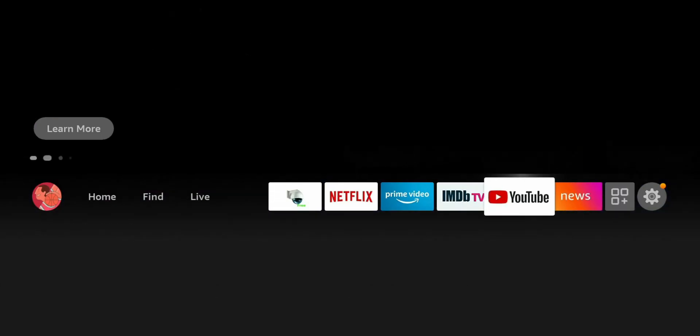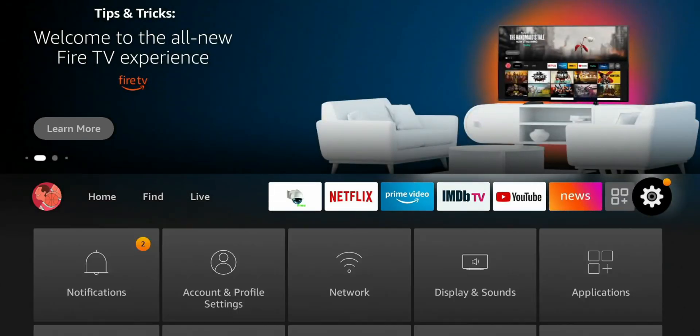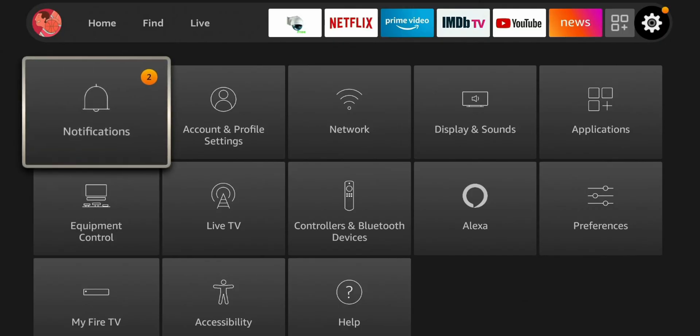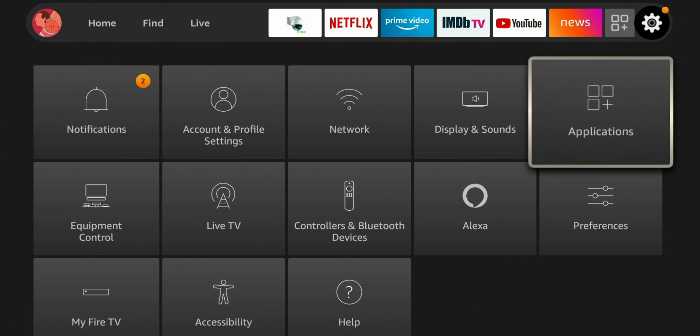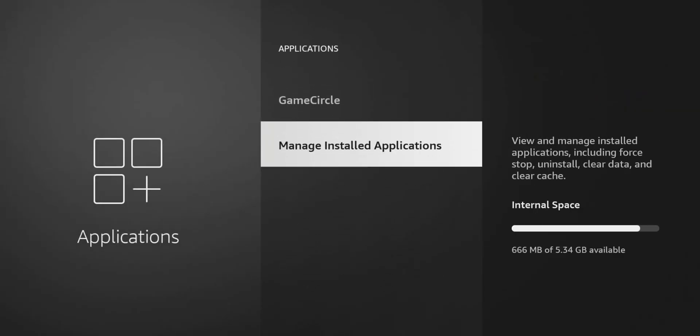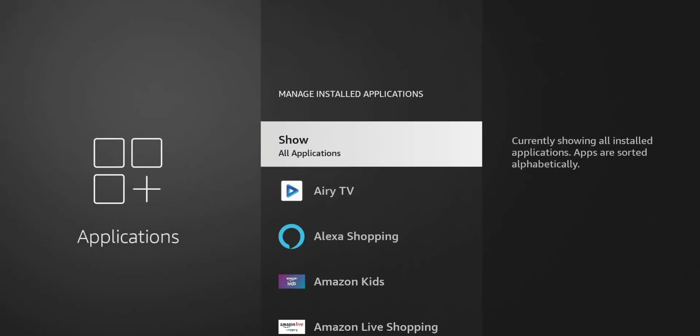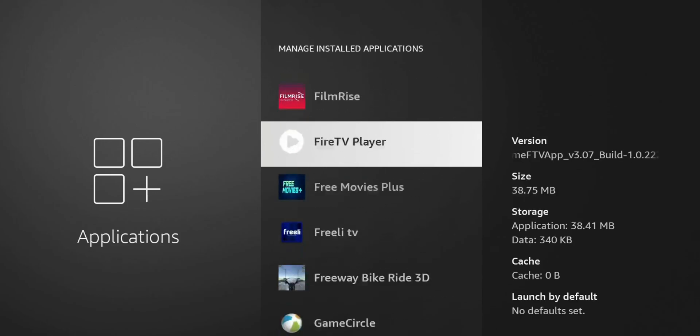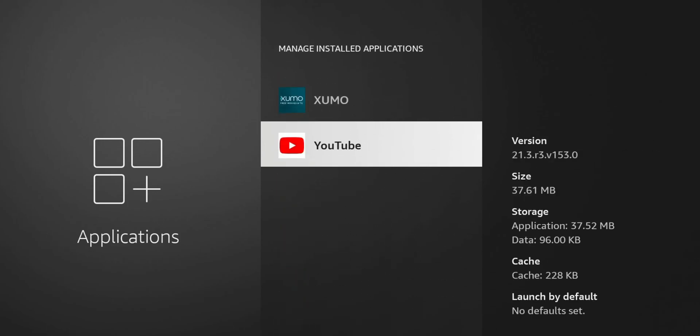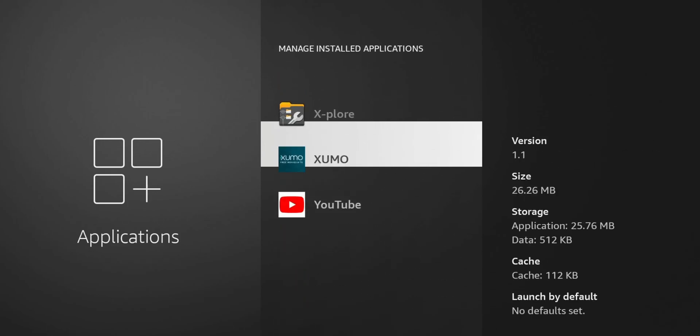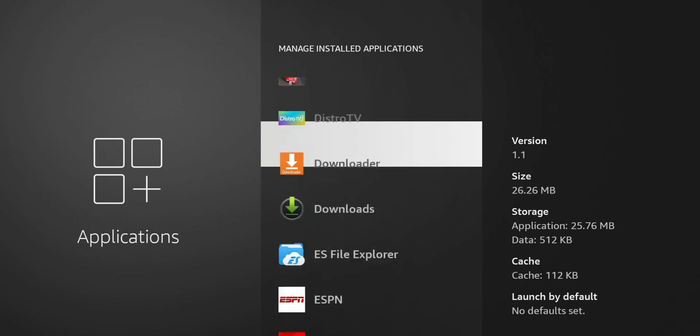So to uninstall these apps, you're going to go to your settings. You're going to go to applications. I'm going to go to manage installed applications. And now you can see guys, I have a ton of apps on here. I'm not even sure how my Fire TV stick is still running.